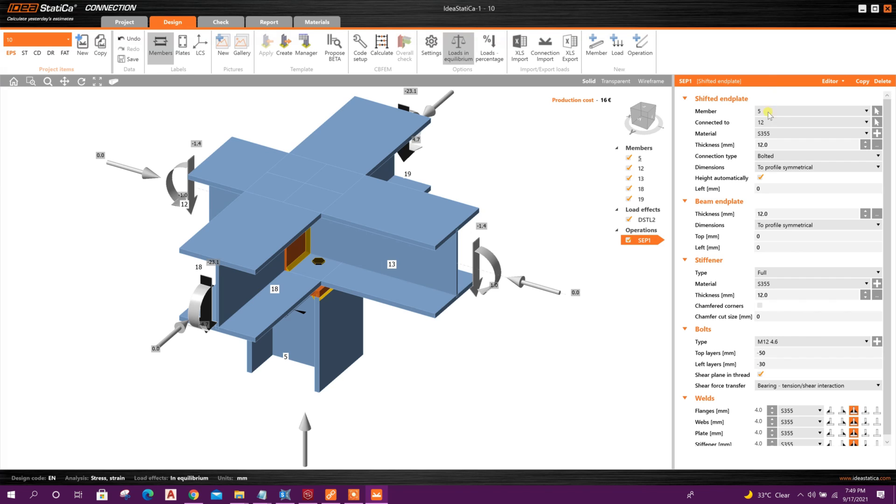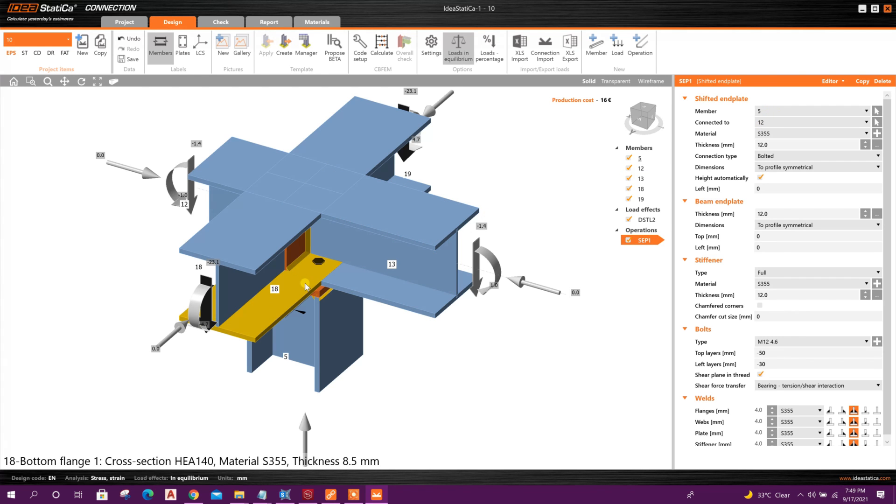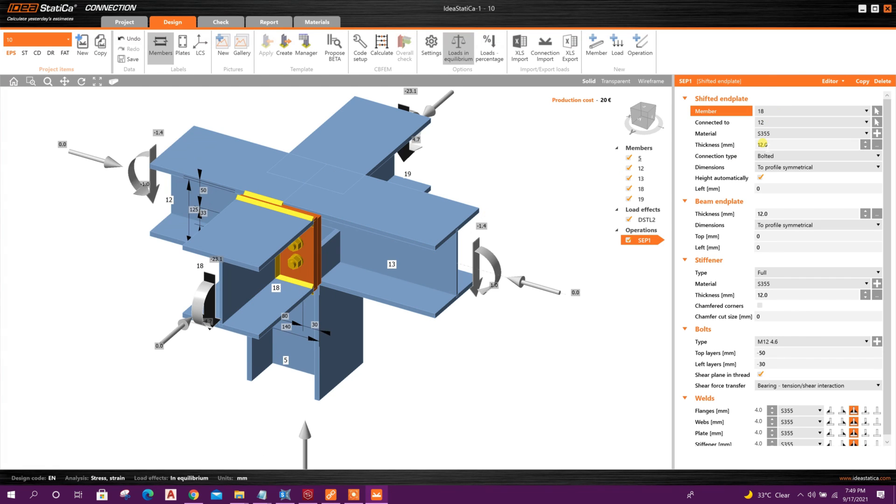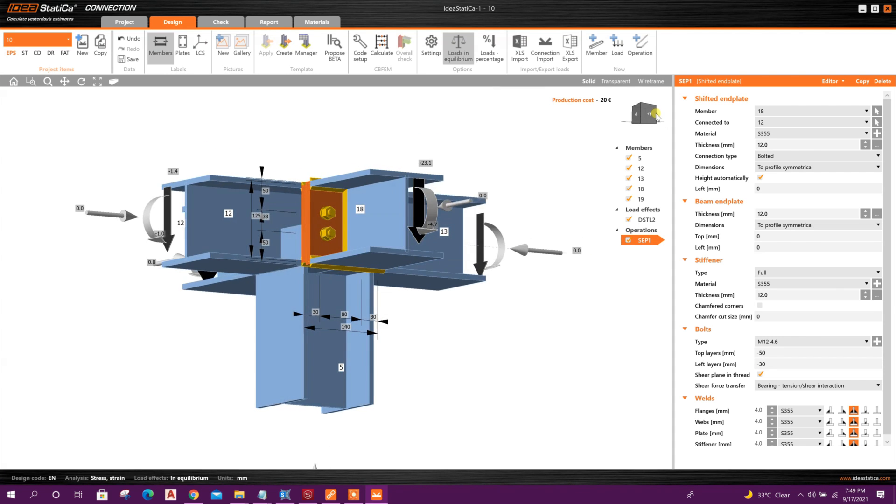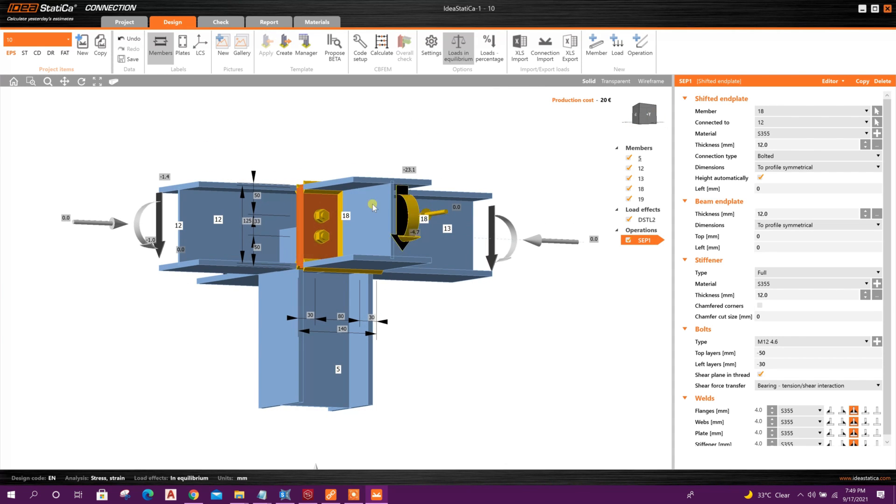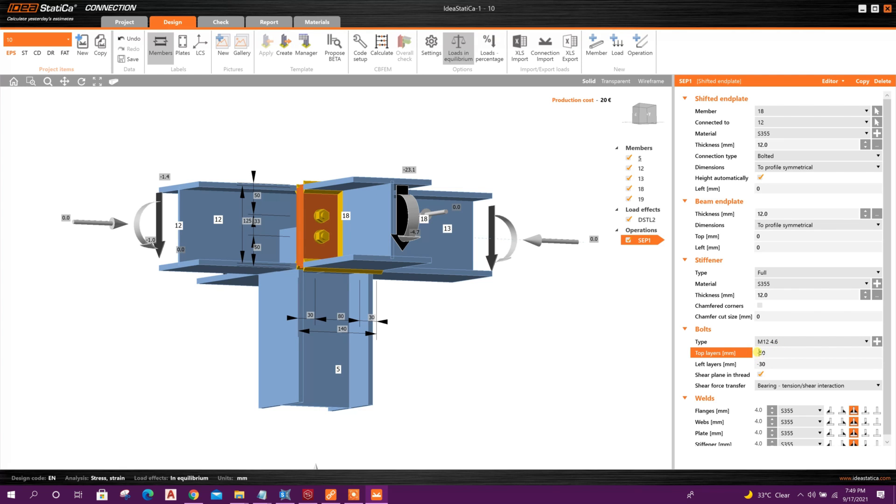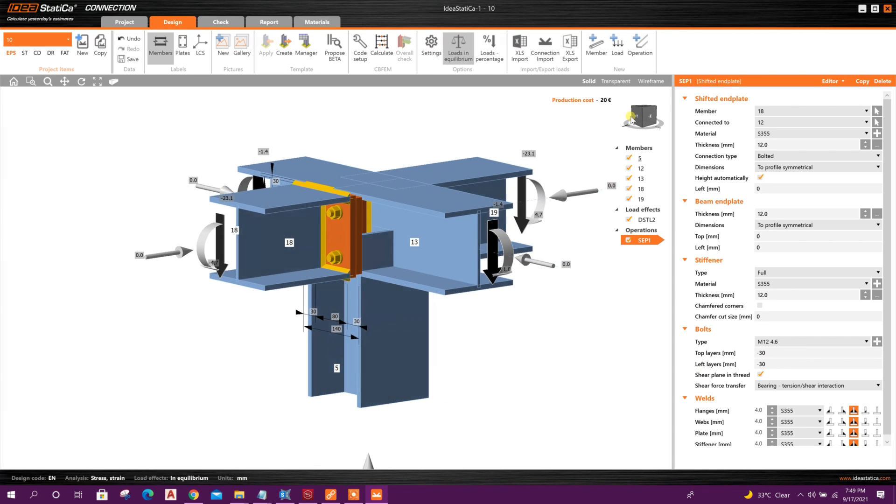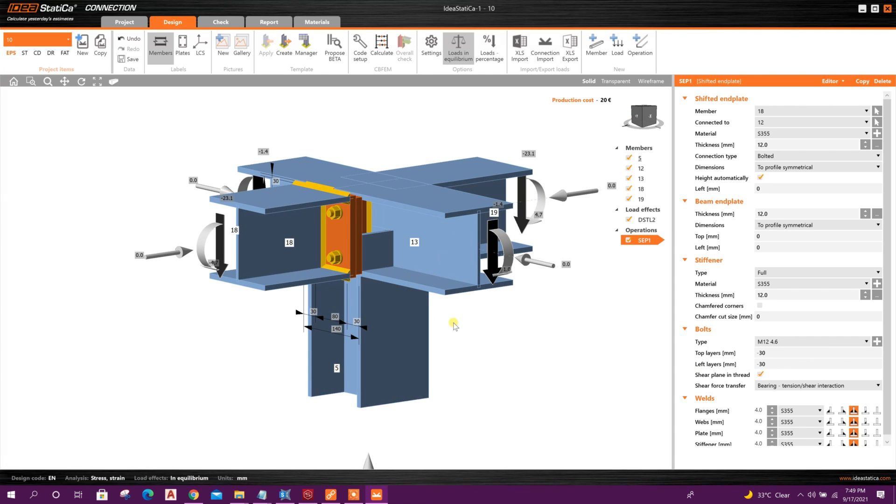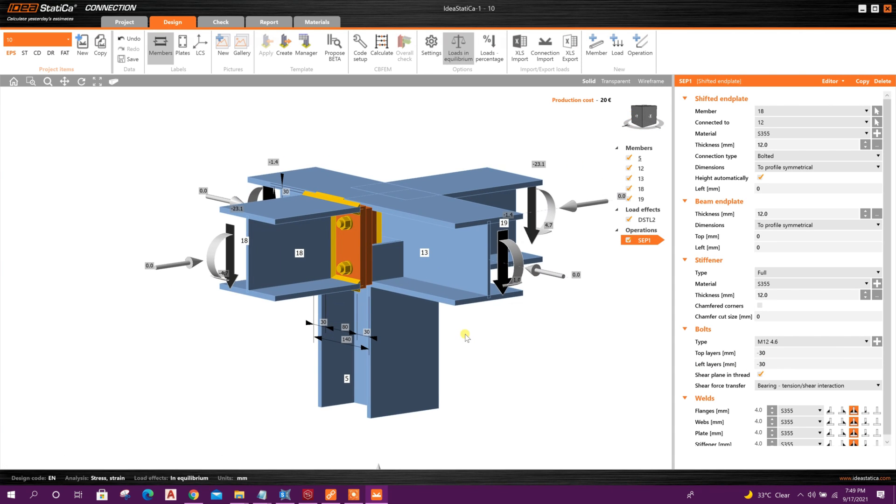Now choose the member. Member number is 18. Here we can see the bolt connection like this. Top layer, we can make it 30. Okay. Then this one we can copy for...